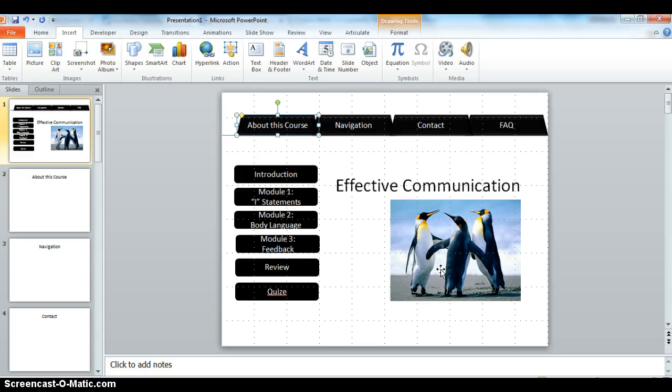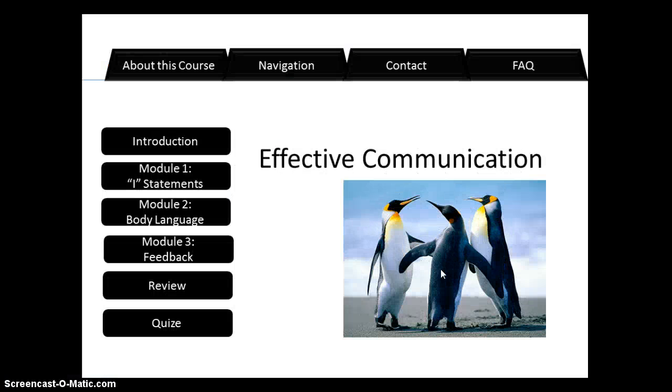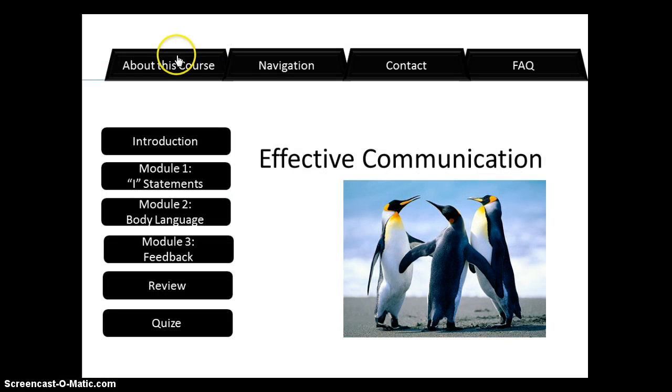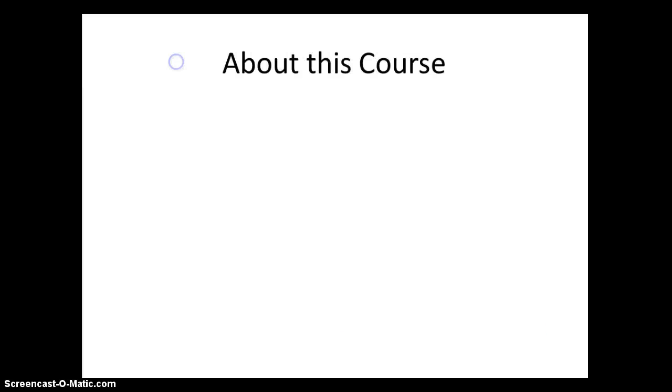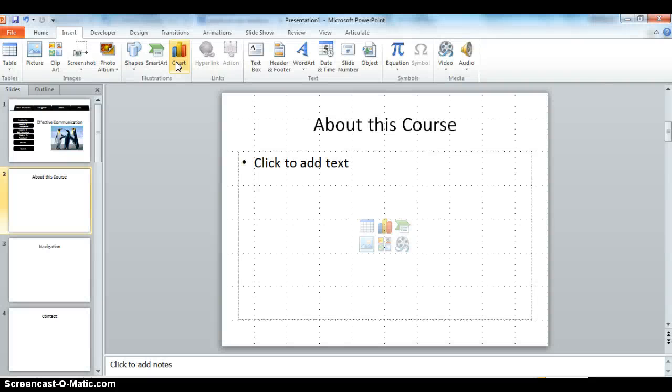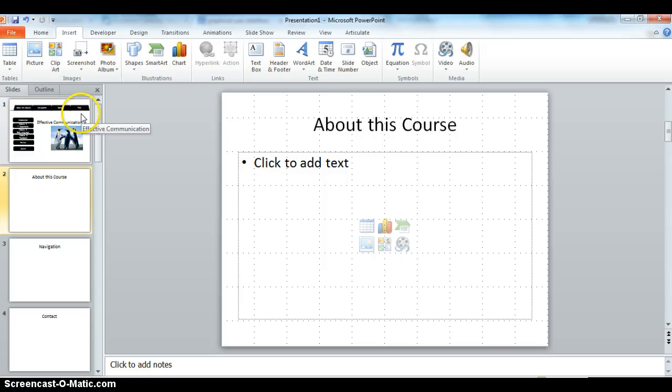Now let's see if this worked. I'm going to do F5 to put this into presentation mode. And when I click on about this course, you can see I get the symbol of a hand with a pointed finger. When I click, it goes to the slide about this course. So everything is working. So let's do that again with one of the other tabs.